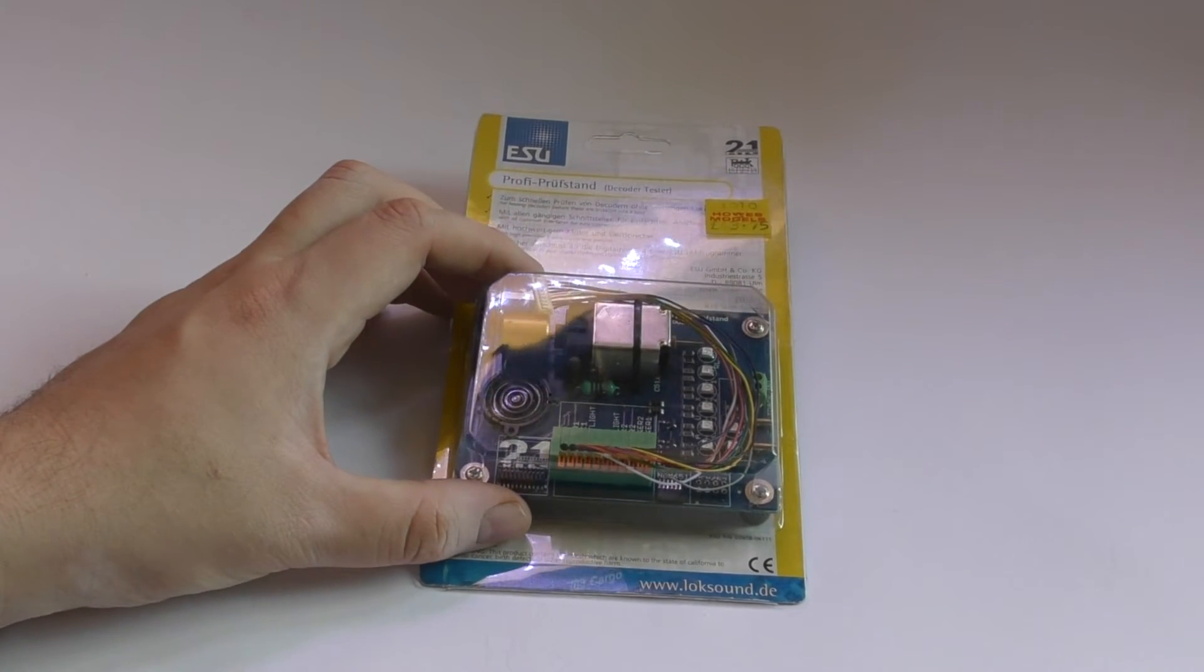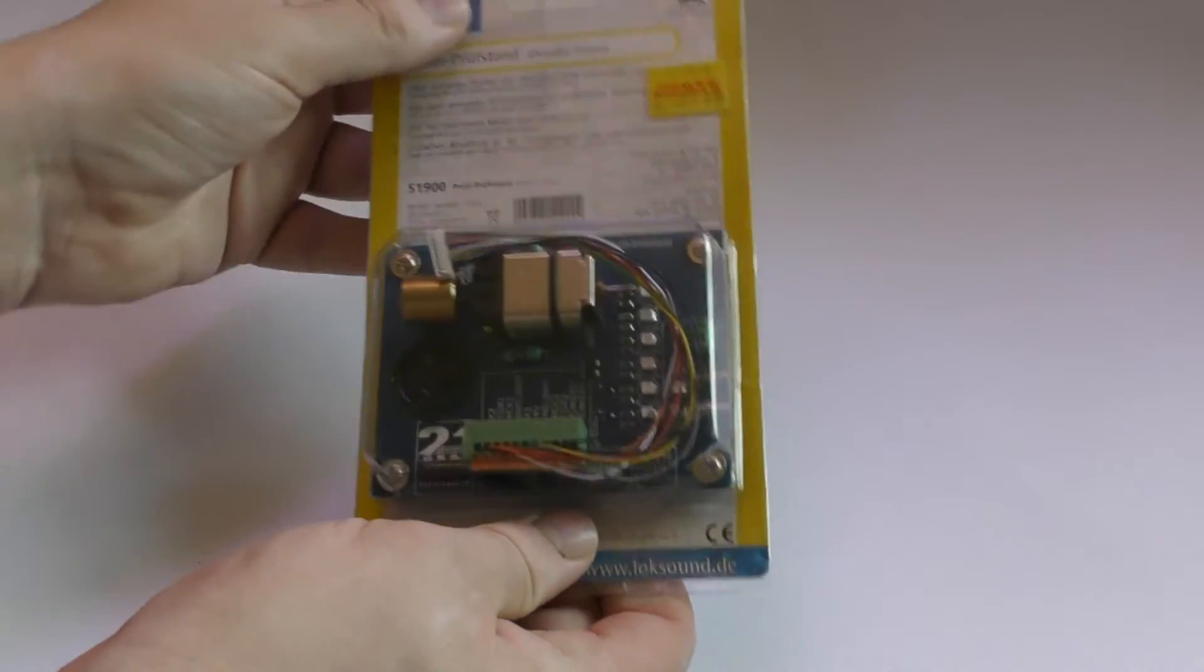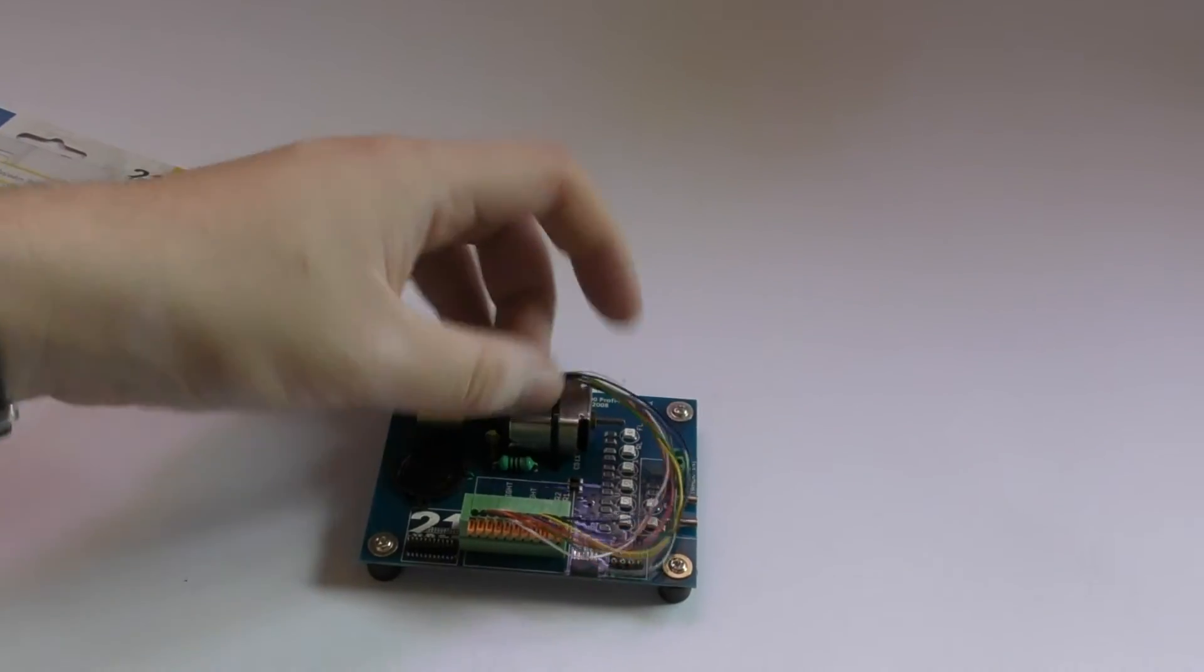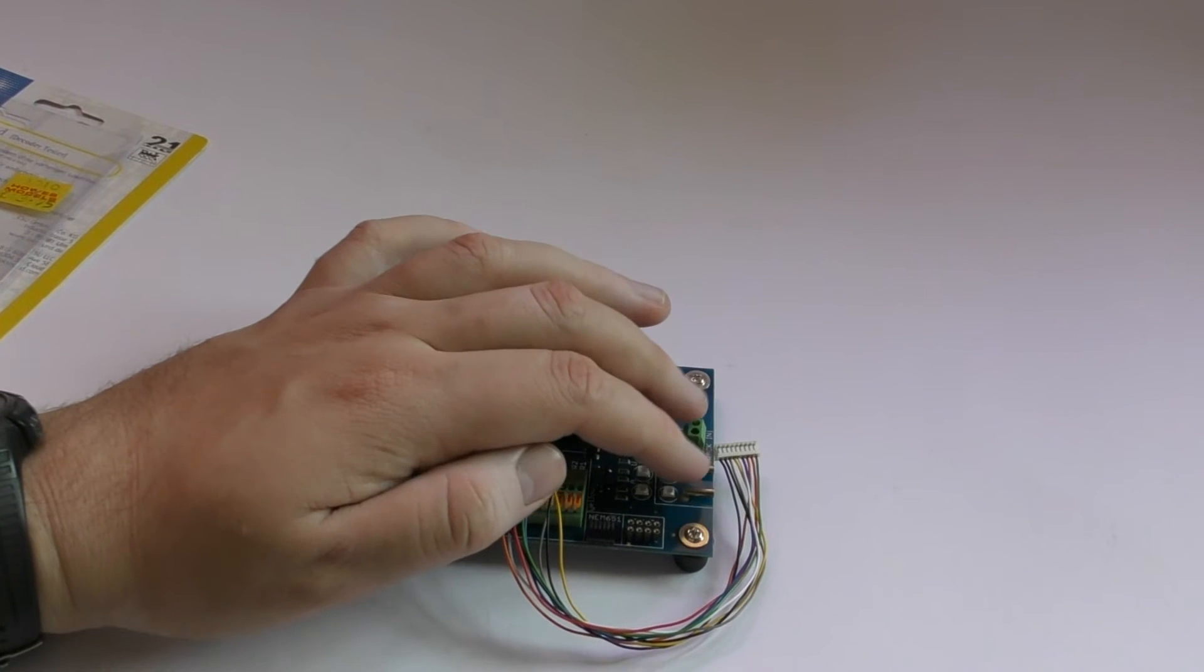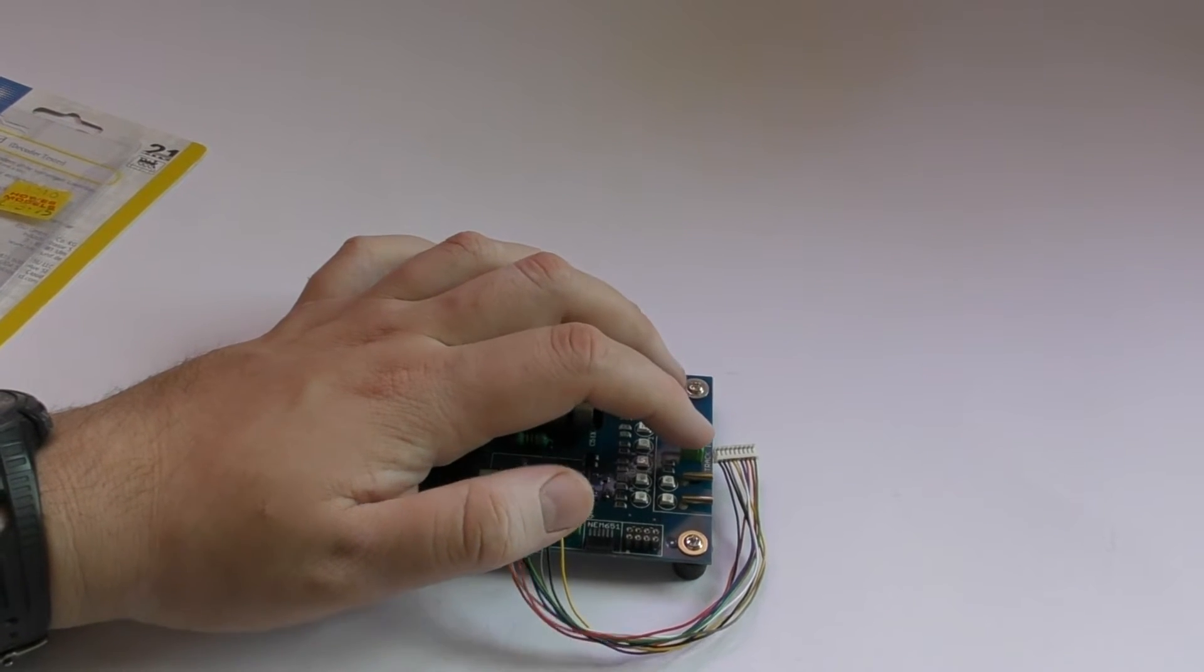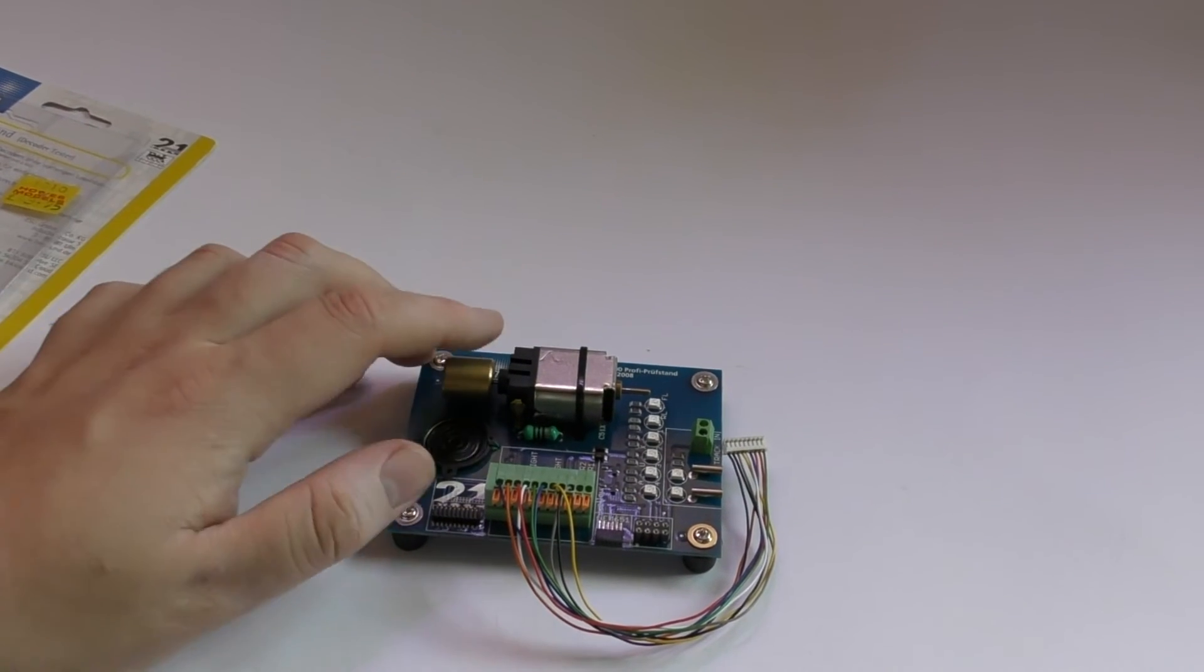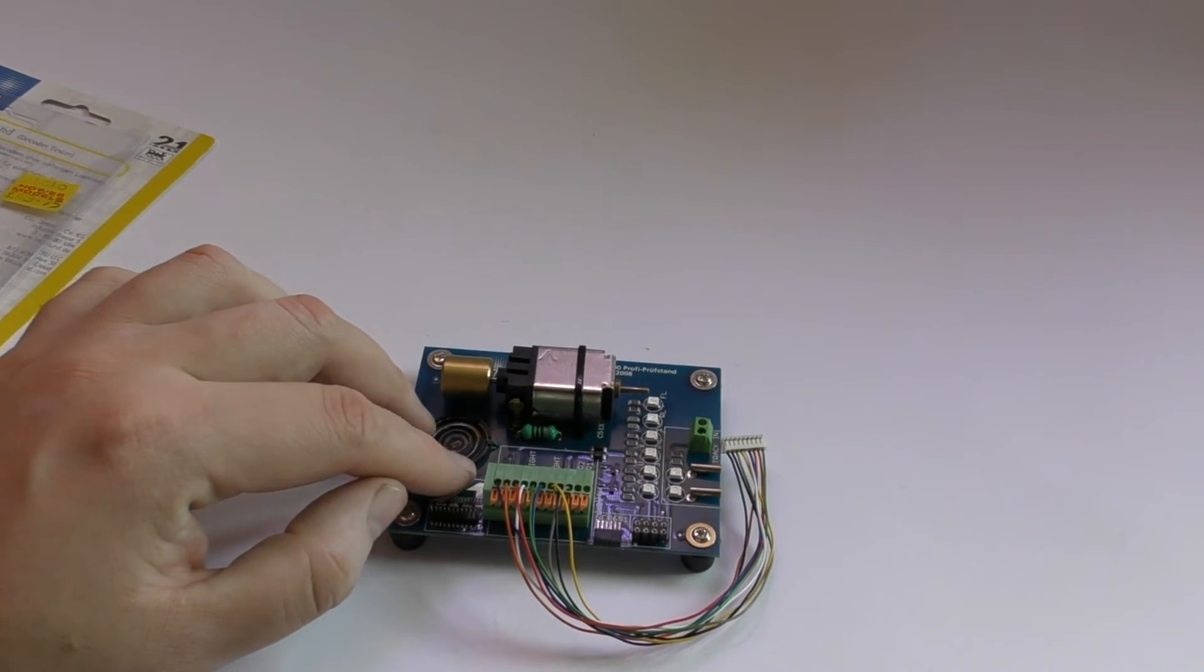Okay, I'm going to unbox the first one to start off with. What you have is track input which you can either screw into your DCC system or crocodile clip on. You then have a motor and a speaker.